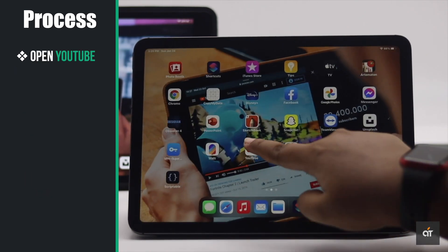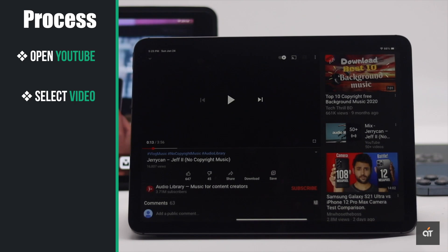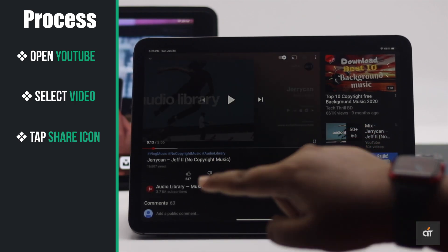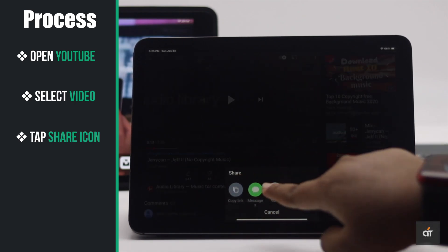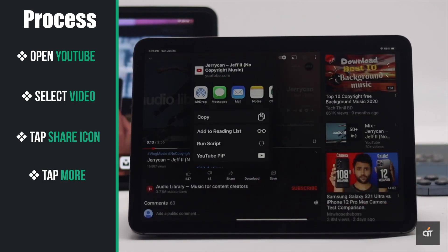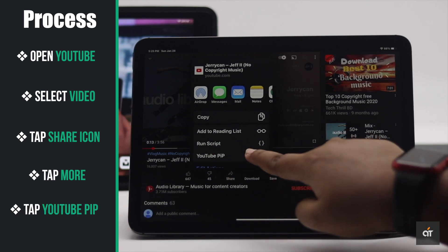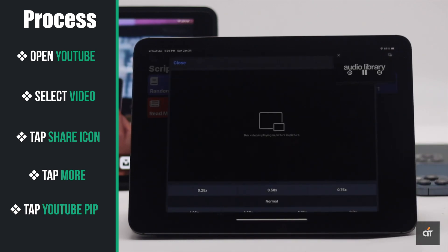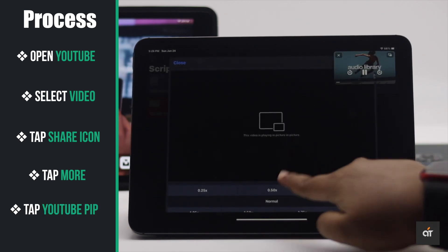Now open the YouTube app again. Tap on the share icon on the video, tap more, tap YouTube PIP, and the video will open in the shortcut.